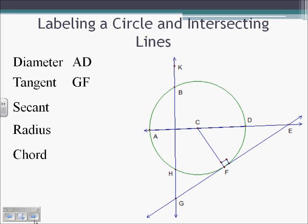What secant lines do we see? With secant lines, we're looking for chords and making sure that they continue on forever. So we have BH or BK, BG — the vertical secant line here. Or we could also have AD as a secant line. Radii: the first radius I see is CF. We also have CD and CA. And then chords — chords are segments that intersect the circle at two places. So we have BH and AD.